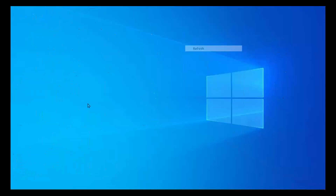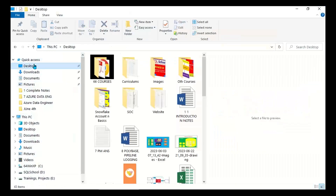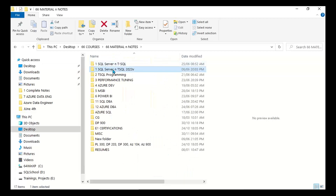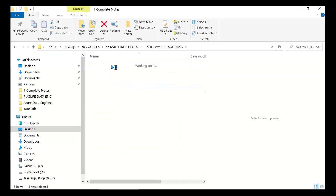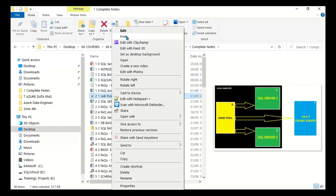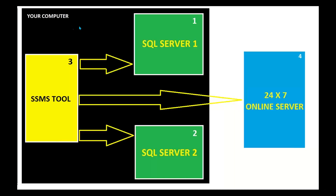For example, say you installed SQL Server and you installed SSMS as well. Now your requirement is: how do you connect to SQL Server from SSMS — SQL Server Management Studio? How do you do that?